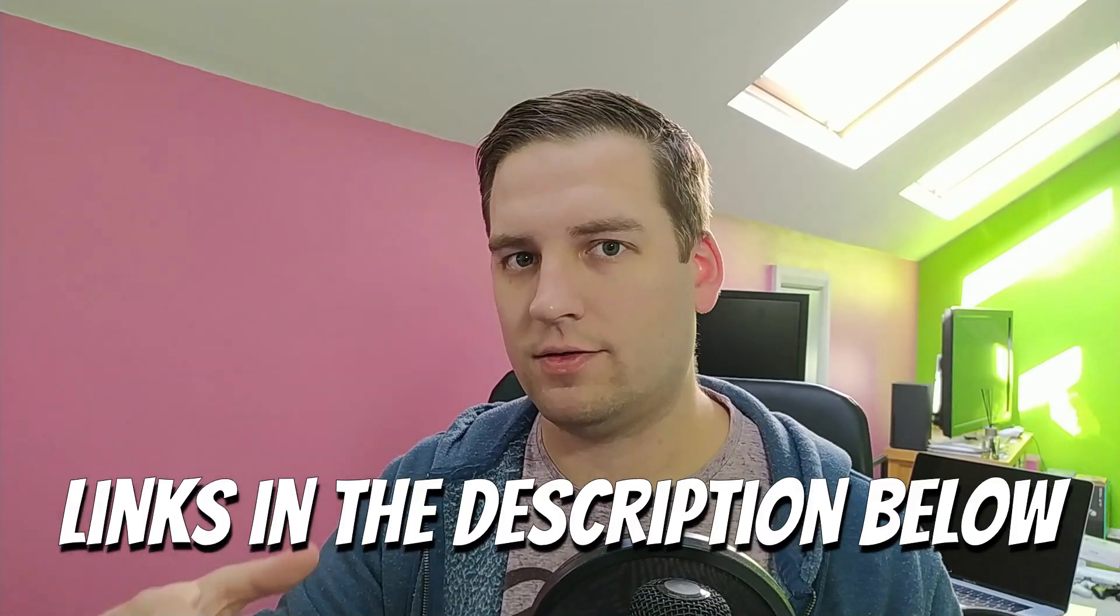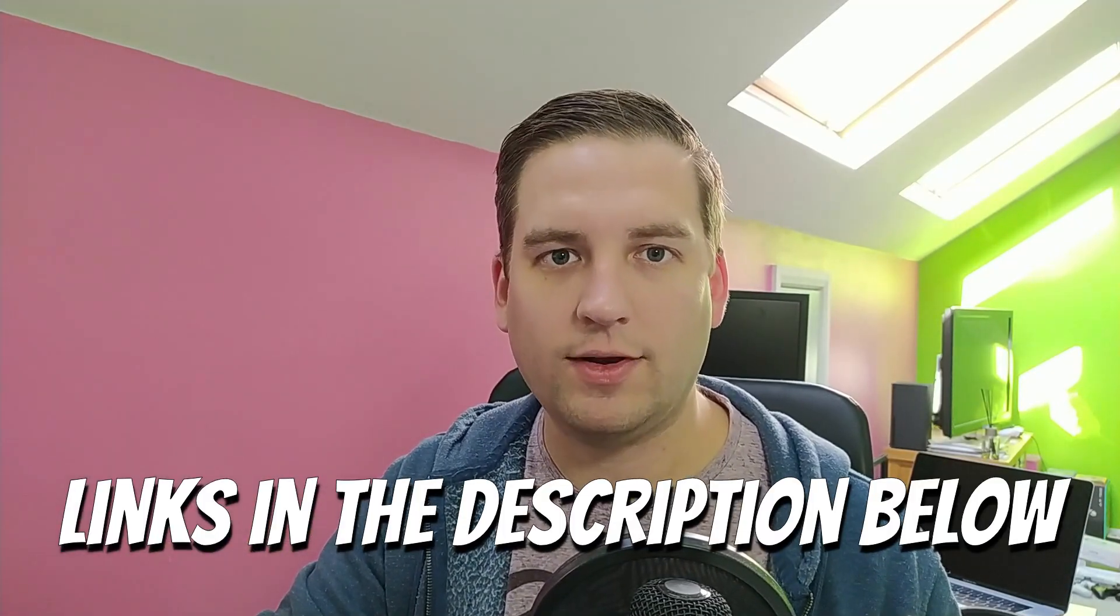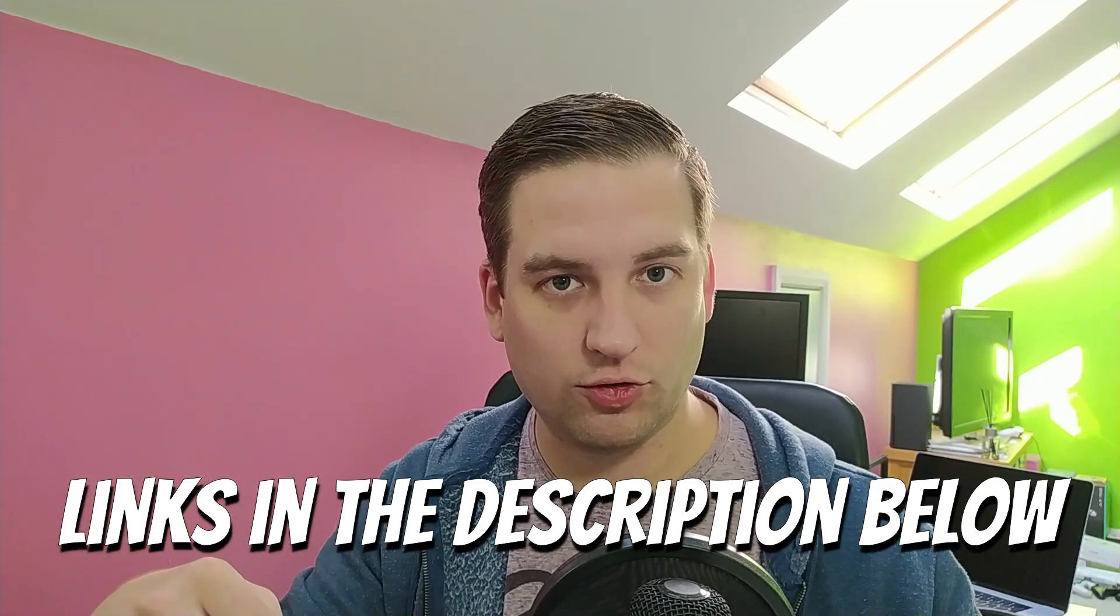What is up guys, welcome back to another Diablo 2 Resurrected modding tutorial. In today's video we're going to have a look at new runes and runewords in Diablo 2. A few of you requested this in the comments of my previous videos, so I thought it would make a good topic. Some parts of this video build off previous videos, so I'll link any relevant videos up here. And as always, all the files that we're working with today can be found in the GitHub link in the description below.